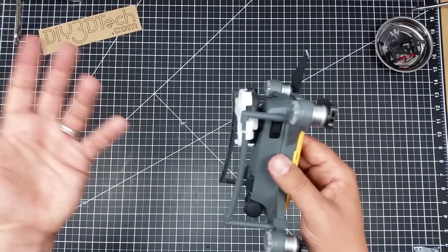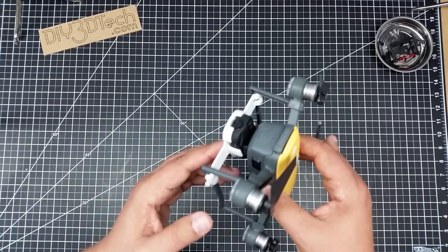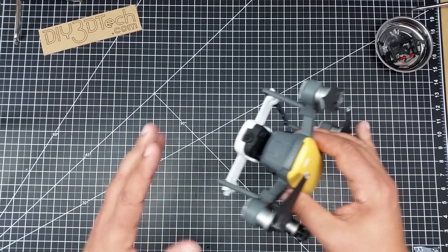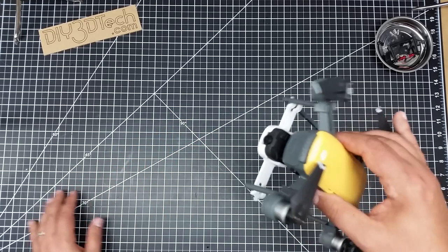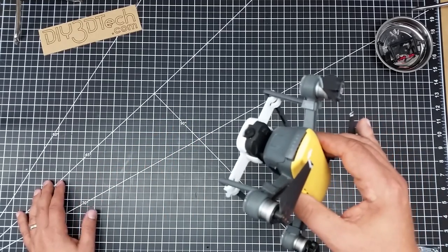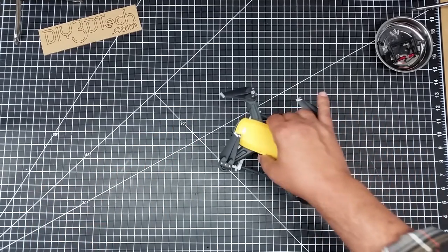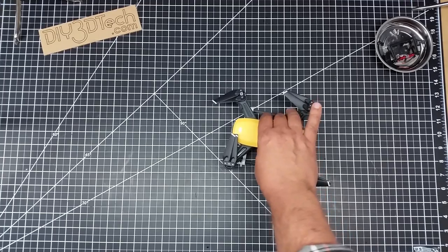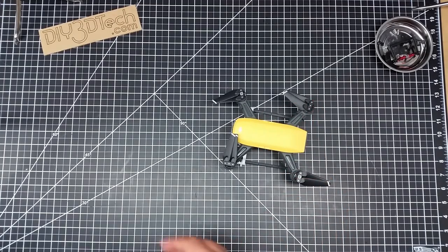And so it's worked out pretty good. But now, flying this, there's a little bit of extra weight. Let's actually take a look at that.